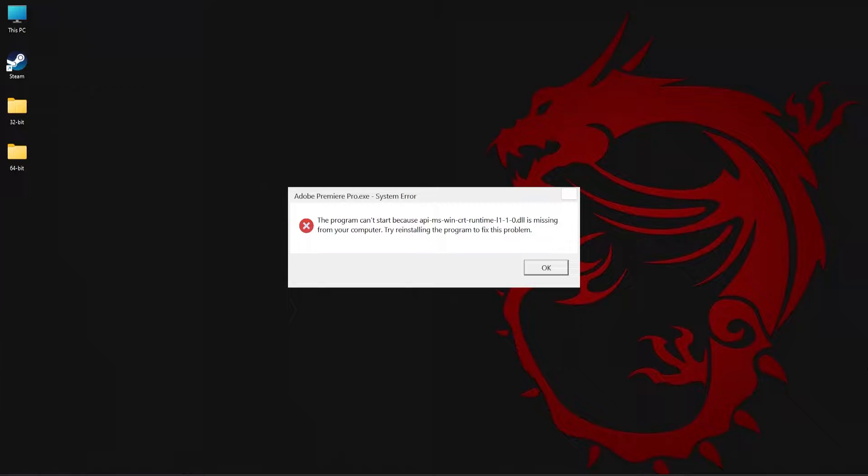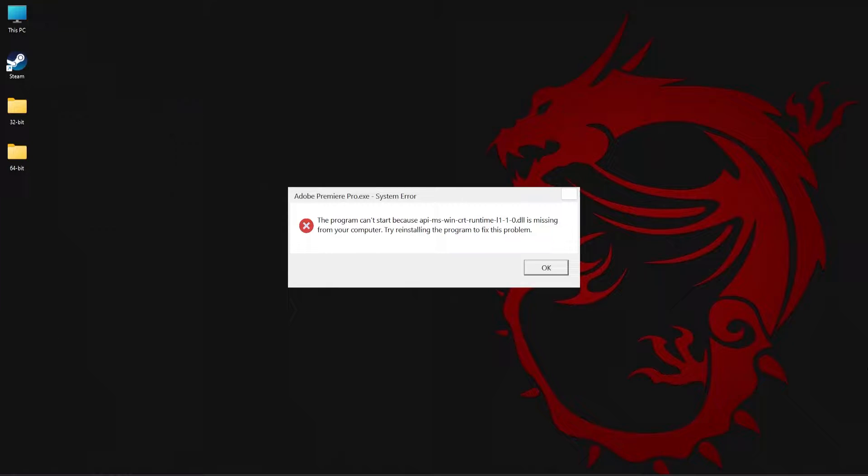You might have noticed this error pop-up when you're trying to launch an application or a game. But don't worry, there are three simple methods which I'm going to discuss in this video which will help you fix this issue and get the application running in no time.